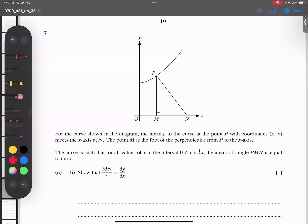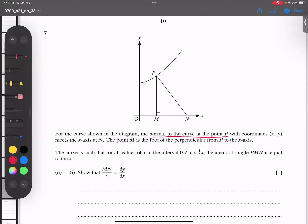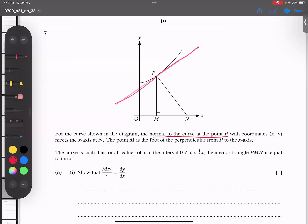Bismillah ar-Rahman ar-Rahim. This is a June 21 question, variant 33. The first part requires us to show a connection. We have the normal to the curve at point P. You can see this line is normal to the curve — this is the curve. This line is called the tangent and this line is called the normal. They meet at a 90-degree angle.